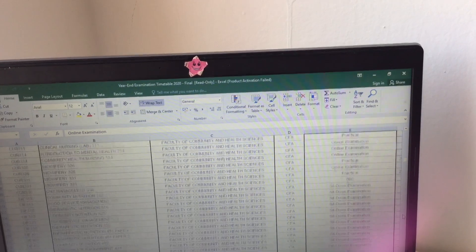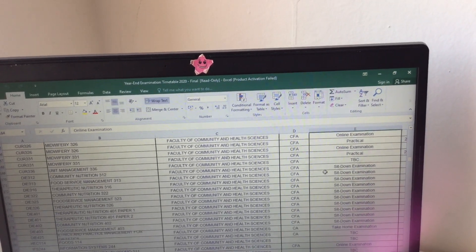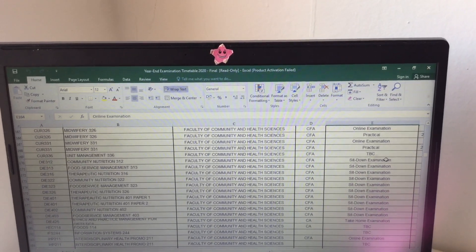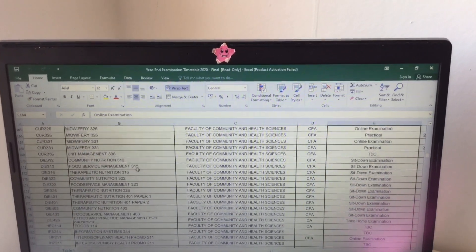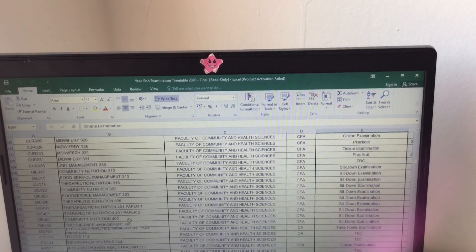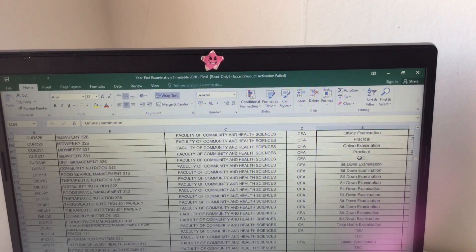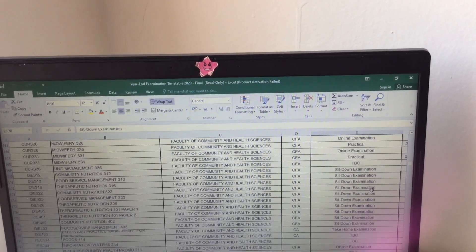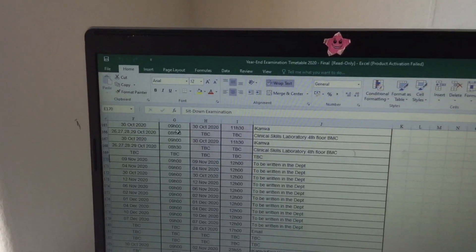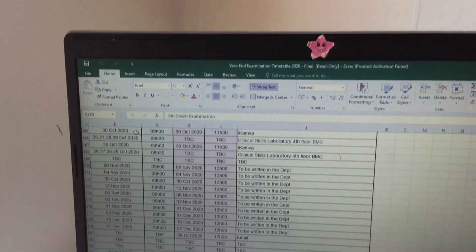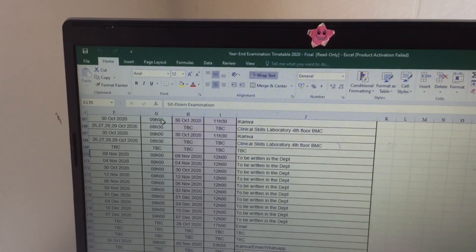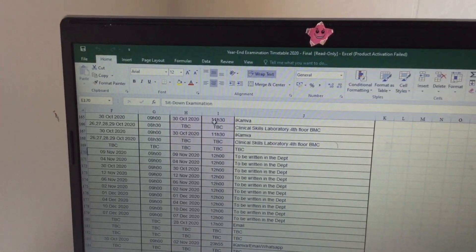Some people — thank God it's not me — have sit-down examinations, and that's mostly for final years, like if you're in your third or fourth year. They require you to do a sit-down exam. Then they also tell you the date of when your exam is, the time when it's going to start and when it's going to end.